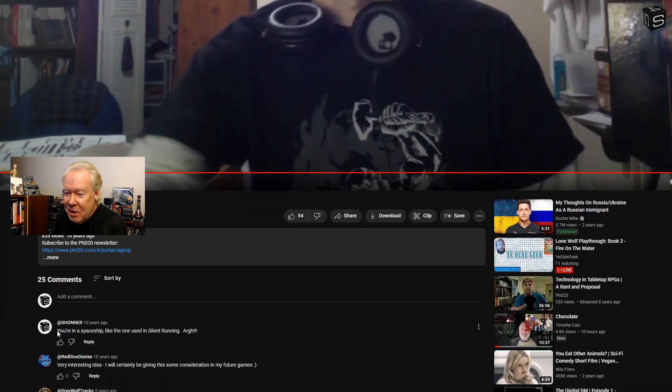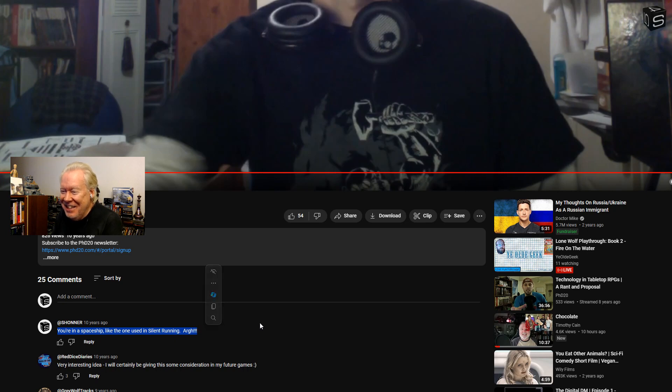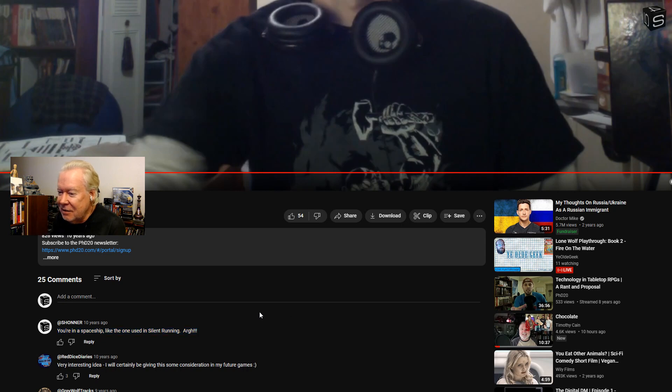Sean notes PHDnD used to call himself PHDnD, now he's PhD20. He explains this is how their brigade-era videos looked — someone would say something in five minutes and there'd be a rebuttal response video. His humorous response: 'You're in a spaceship like the one used in Silent Running' or 'it's like in that movie Aliens' — basically agreeing that dropping movie references mid-game is just as immersion-breaking.